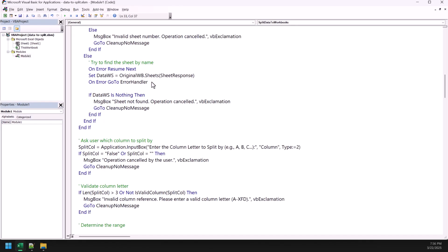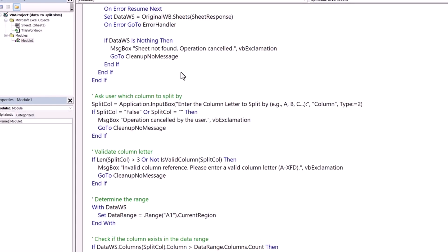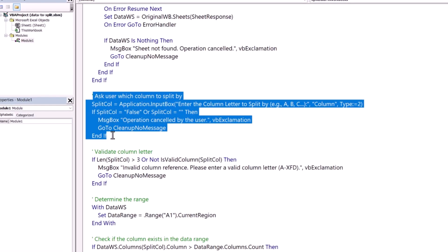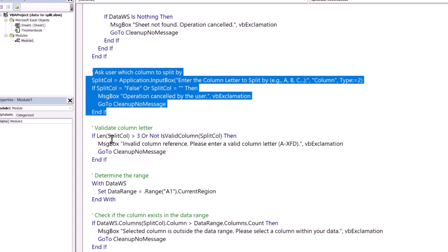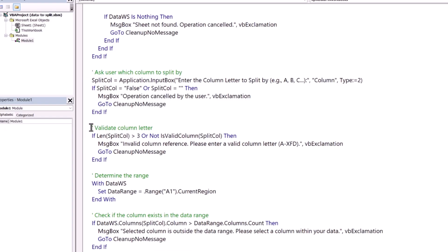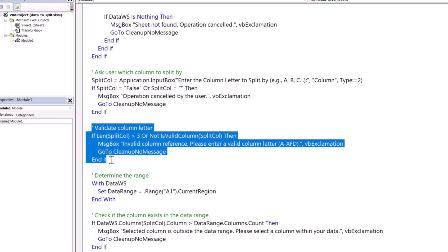Now, moving ahead, we have this part of code which actually asks you to specify the column. You have seen that when I ran this code, I had this input box to specify the column number. And this part of the code is actually shows me that particular input box. And after that, we have this small part of code which validates the column letter.